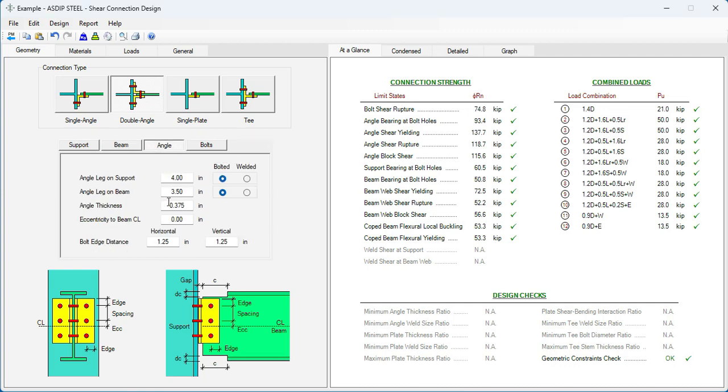Let's see if we can optimize the size of the angles in this case. Go to the Angle tab. Instead of 3.8 thickness angle, let's say a quarter of an inch, 0.25. And we can see that the connection is still okay. So this is an improvement. It's an optimization process.